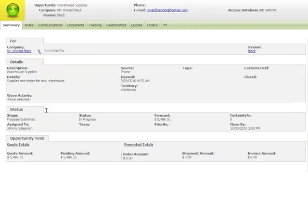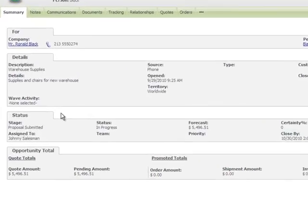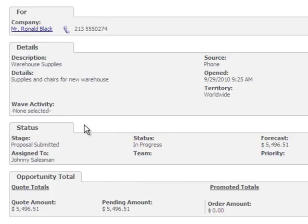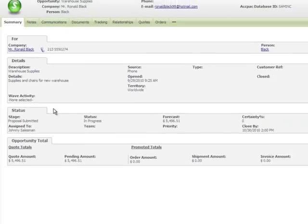The opportunity icon shows that you're now in the opportunity context, and the available tabs have changed to reflect this. On the Opportunity Summary screen, Stage and Status indicate the progress of the opportunity. Forecast indicates the potential value of the opportunity if all the quotes that are included in the order are promoted to an order. As you'll see, this amount is updated automatically as you add and edit quotes and orders.